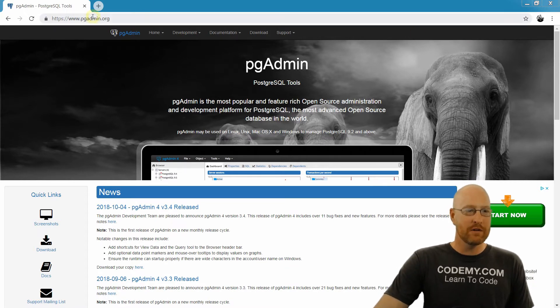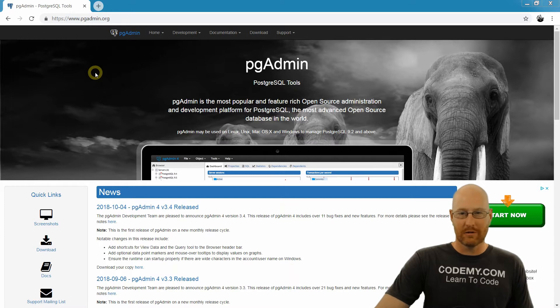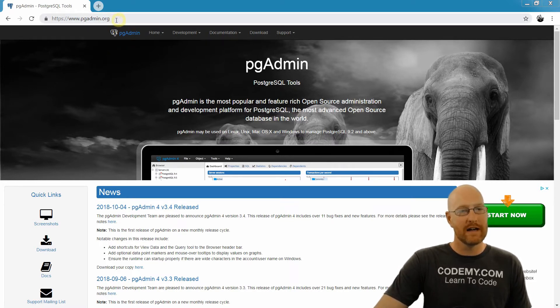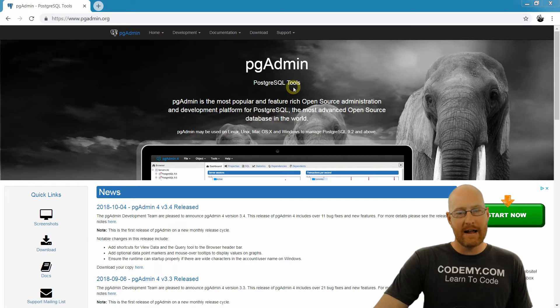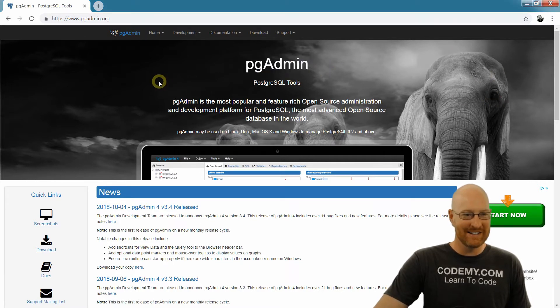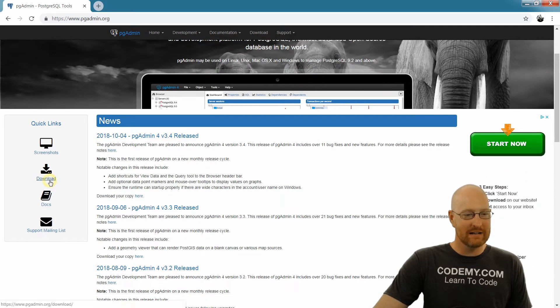So head over to pgadmin.org, or you could just Google Postgres, and it'll give you a link to this website. And this is the site, we've got the Postgres elephants. That's cool. So just come over here to the left-hand side and click this download link.